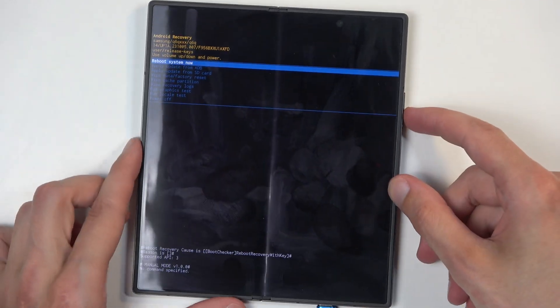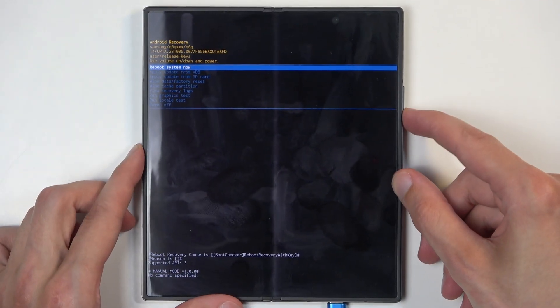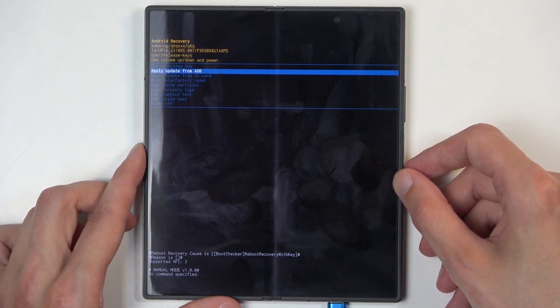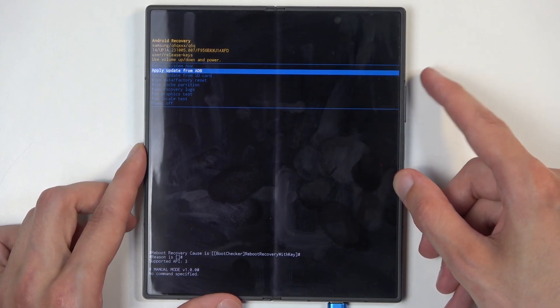You can navigate using your volume buttons like I mentioned and power button will be used to confirm whatever is selected.